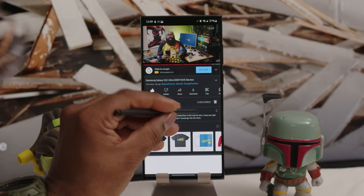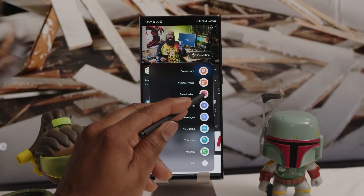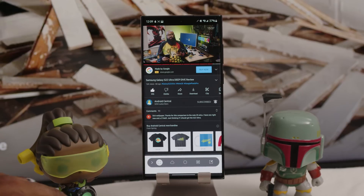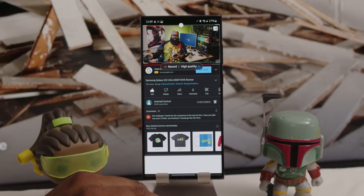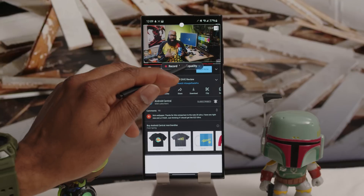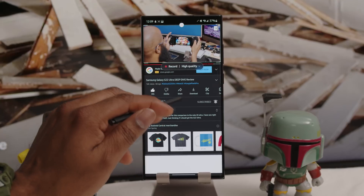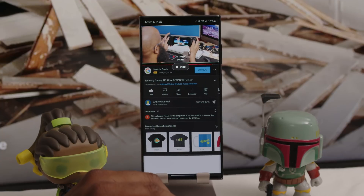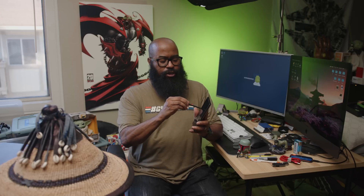Do you speak fluent GIF? You can rapidly make GIFs from videos on your phone. Play a video — say in YouTube — then use the Smart Select tool and choose the GIF option at the bottom of the screen. It automatically selects the video box. Choose high quality or standard, set the video to the point you want it to start, and hit Record.